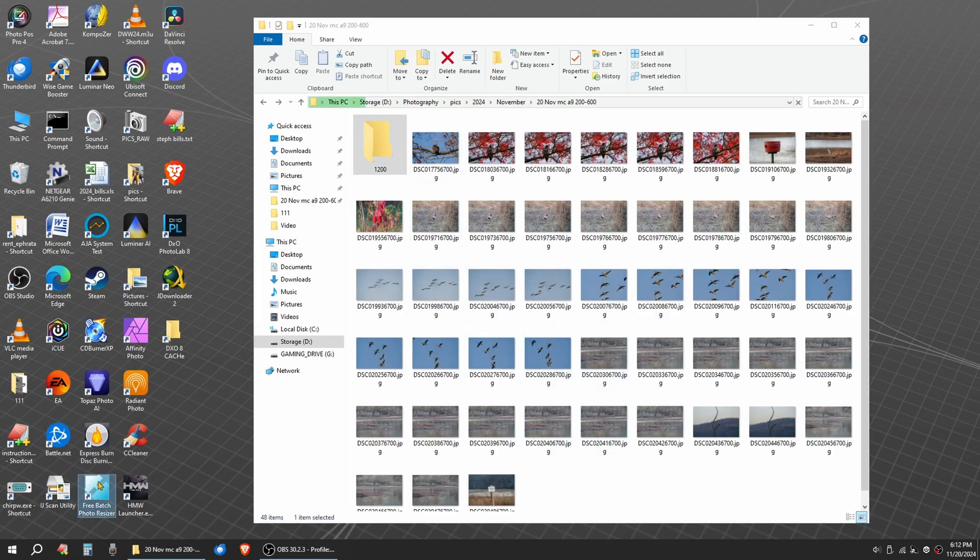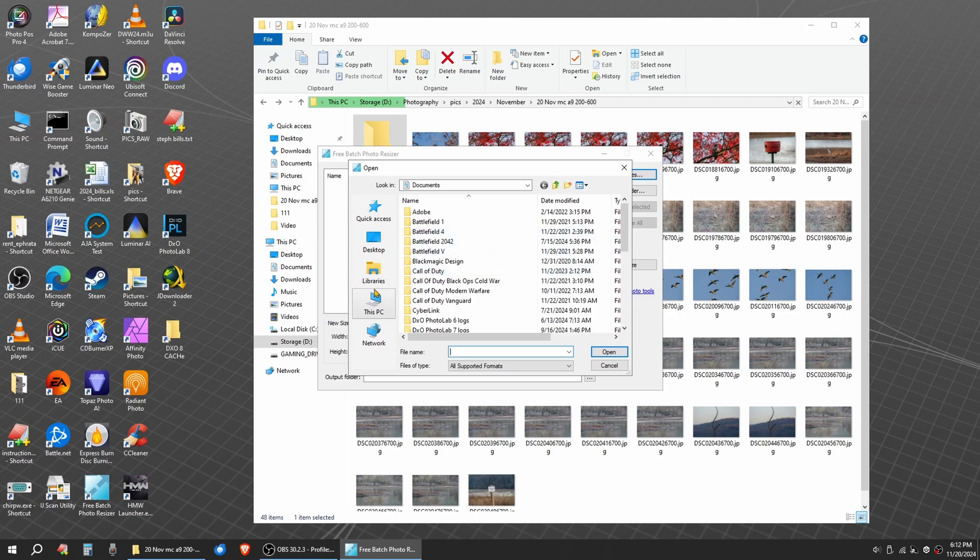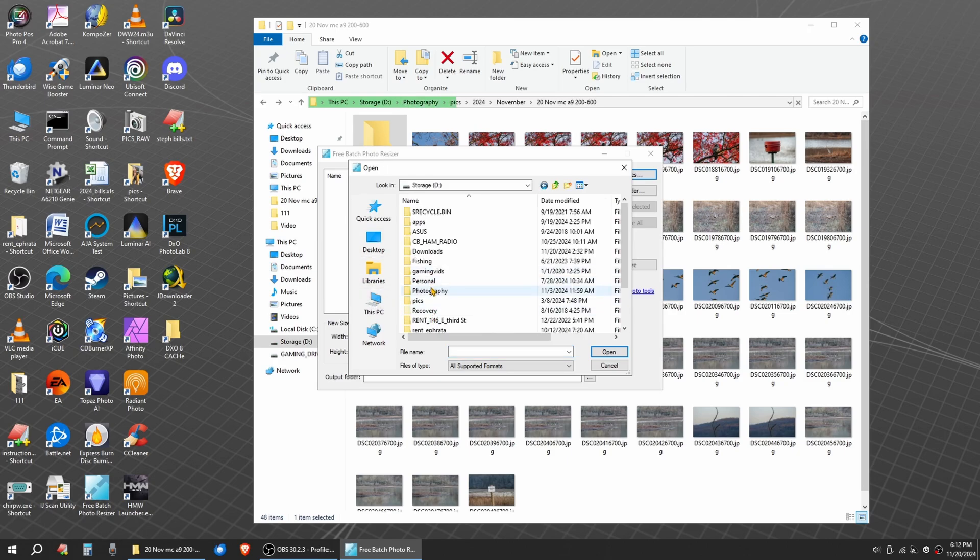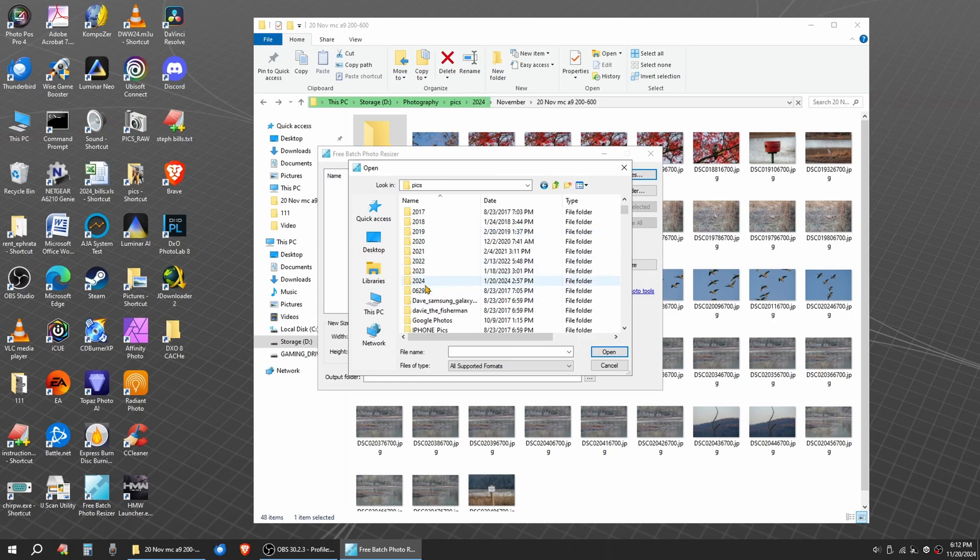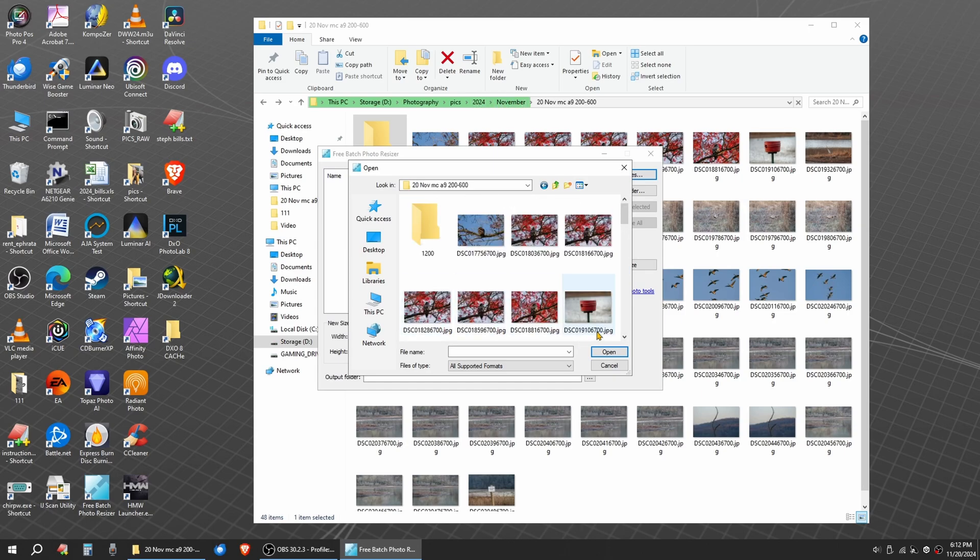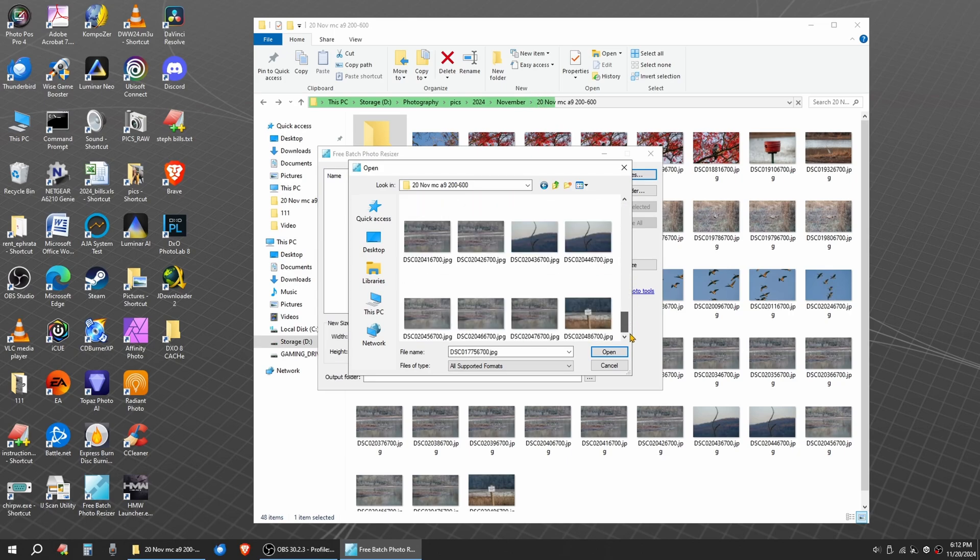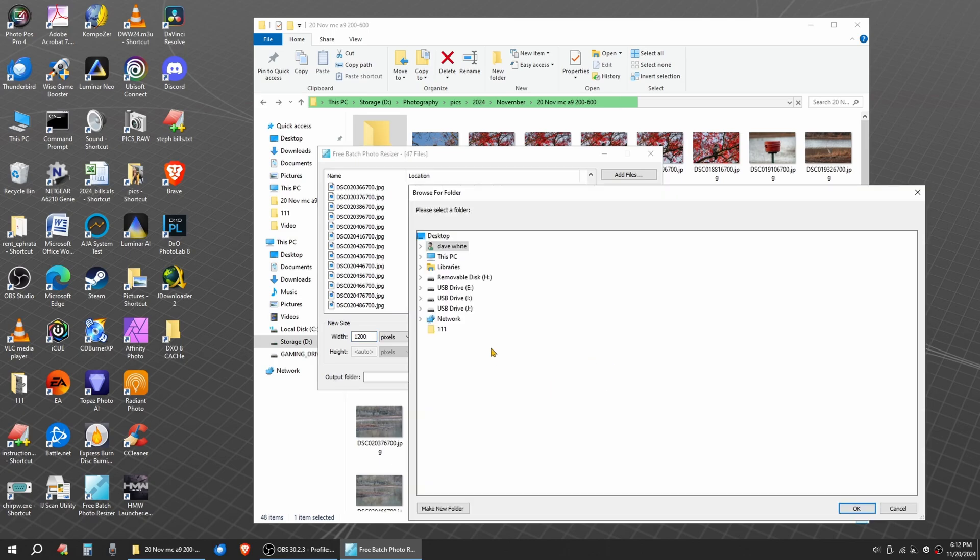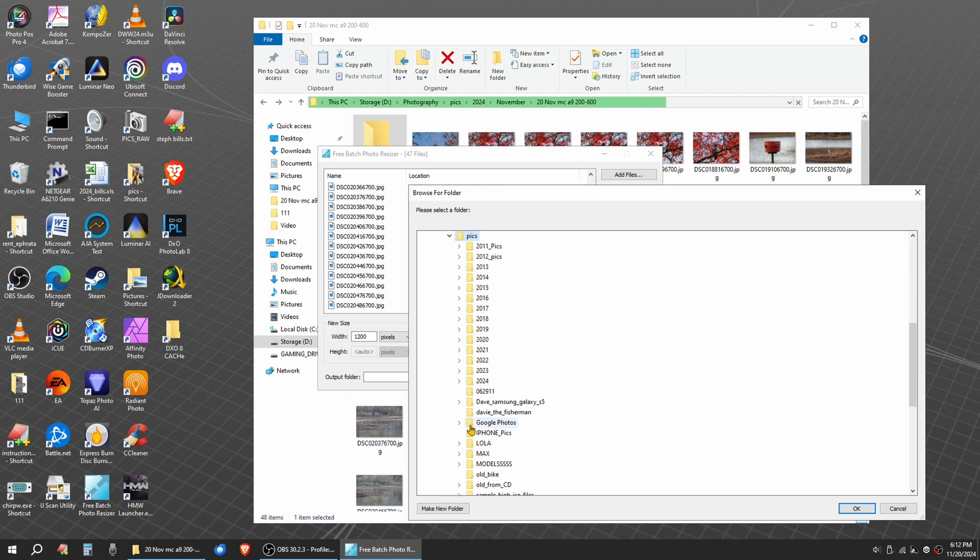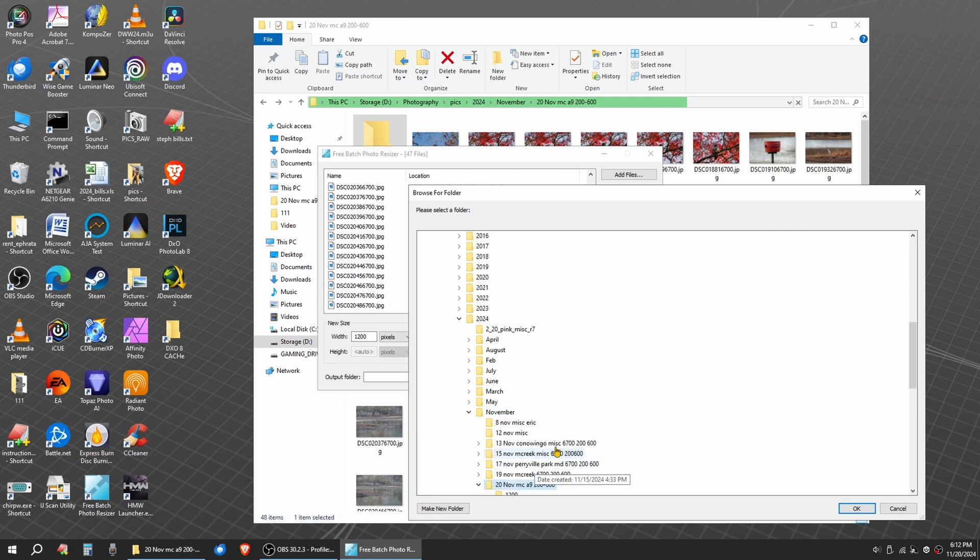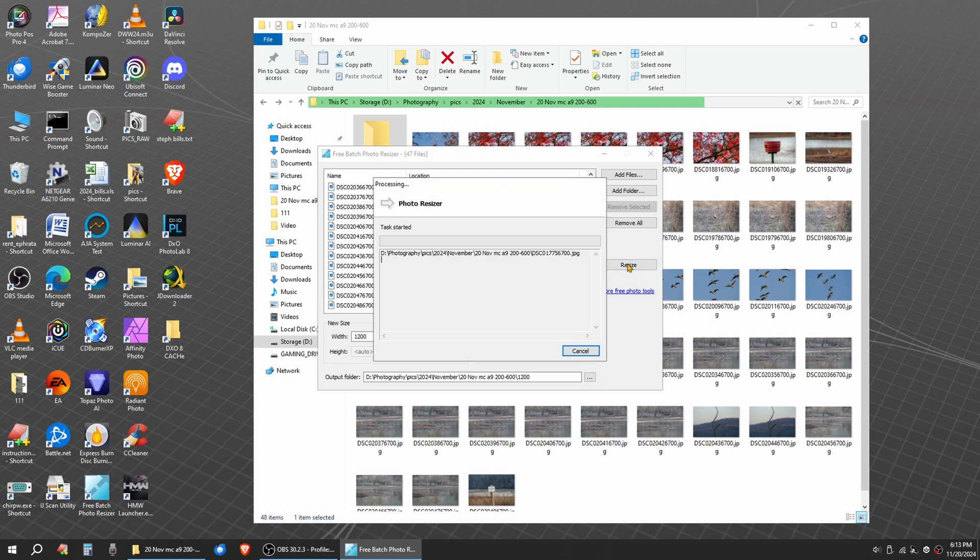So at that point, I will open Free Batch Photo Resizer. I'll add some files, go to my picks, 2024 November, 20 November. I'll highlight them all here, I'll open them up. Keep Original Aspect Ratio here. I'll resize them to 1200 wide. And then I'll pick the output folder. That'll be the 1200 folder from today. And I'll click on Resize. So what that's going to do is going to take all my images, dump them in 1200 wide.